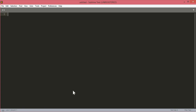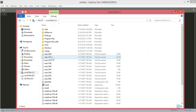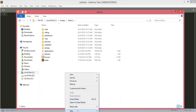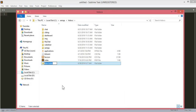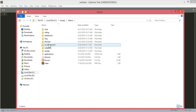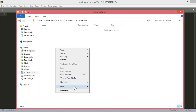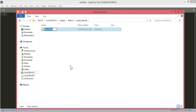First we will create our folder in the XAMPP folder. If we click on the C drive and then the XAMPP folder, htdocs, we will create a new folder and name it 'social_network'. Inside this folder we will create some more folders. The first folder will be 'cover', where we will store the users' cover pictures.